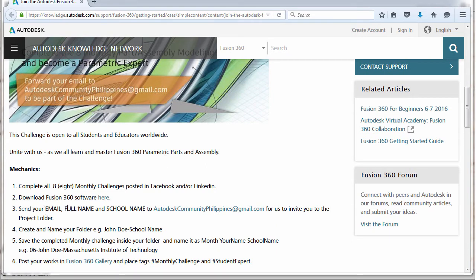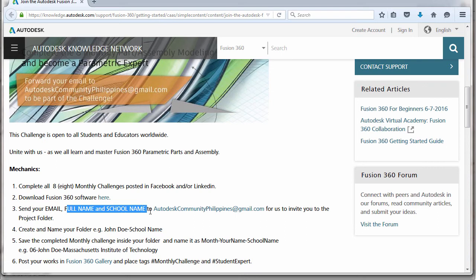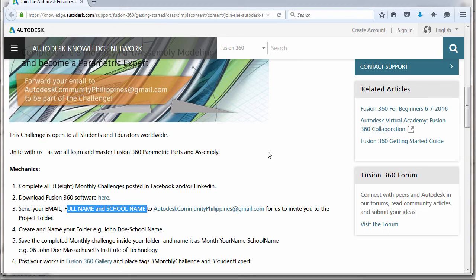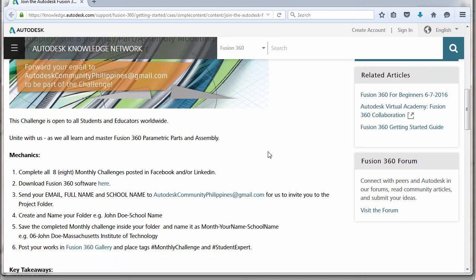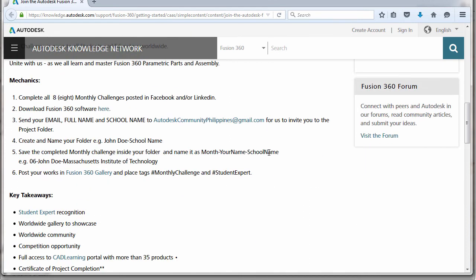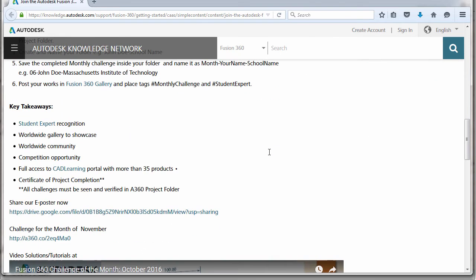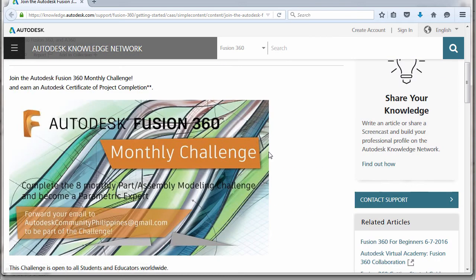By completing all of the challenges up to January 2018, you will be receiving an Autodesk certificate of completion signed by Autodesk CEO.